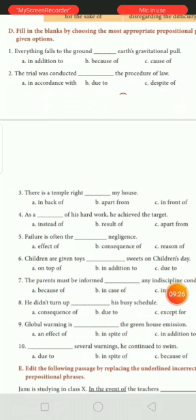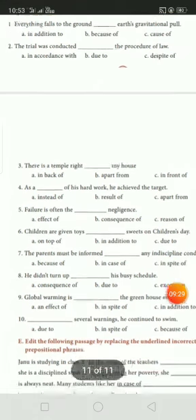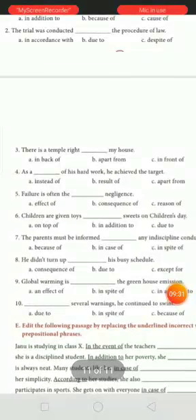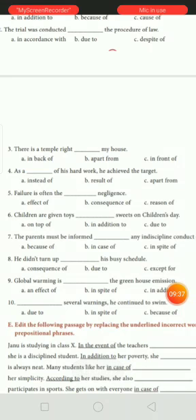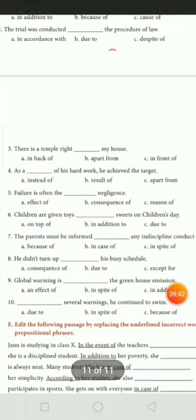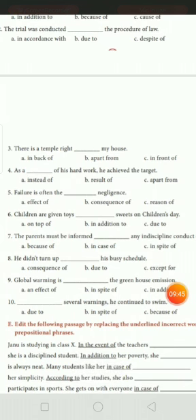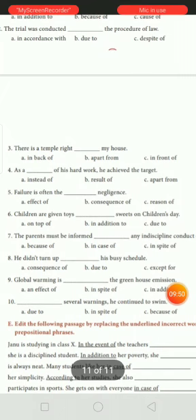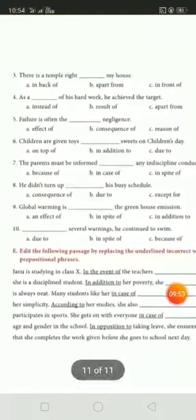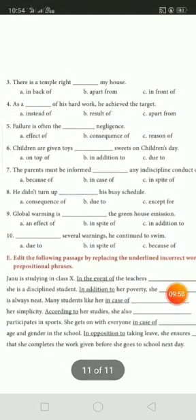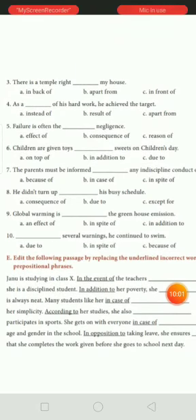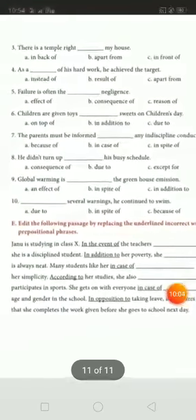There is a temple right in front of my house. As a result of his hard work — here only one half applies; you strike out the other. Failure is often the consequence of, meaning 'a result of'. Next, children are given toys in addition to — 'in addition to' his problem. Next, the parents must be informed in case of any indiscipline conduct. He didn't turn up due to his busy schedule. Global warming is an effect of. In spite of several warnings, he continued to sleep. I will give this as homework.